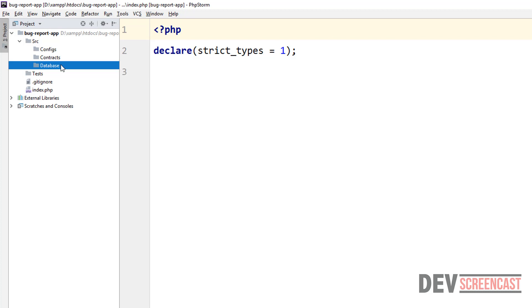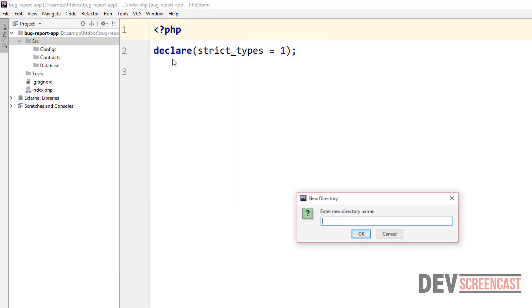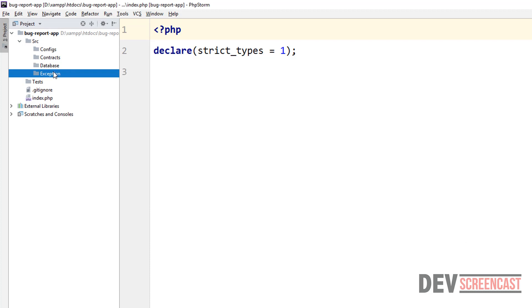Then we're going to create one more folder — this is going to be the 'exception' folder. Basically in this folder we are going to have our own exception classes that will be extending the built-in PHP exception classes, and this will allow us to customize our exceptions the way that we want.